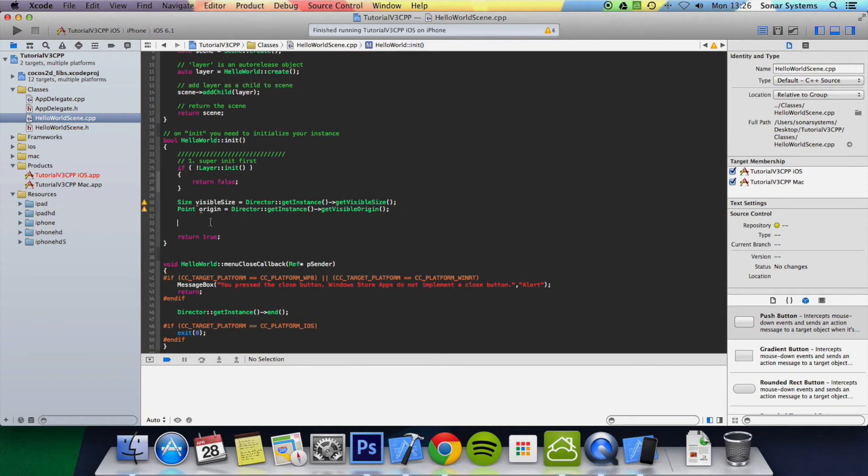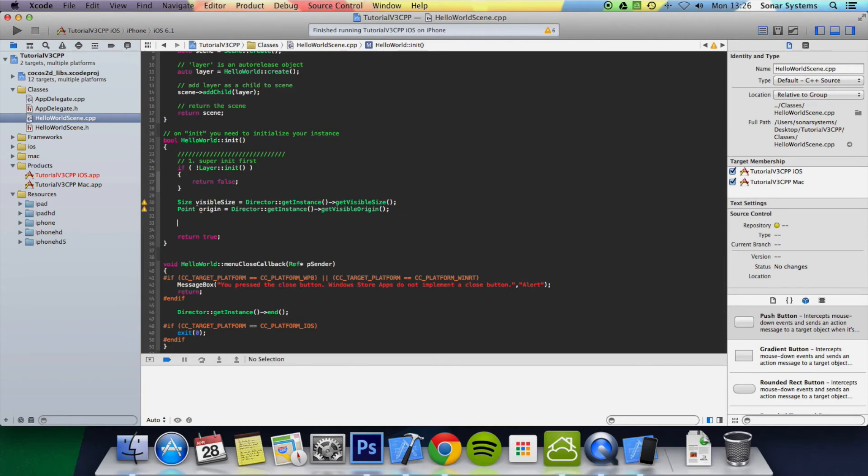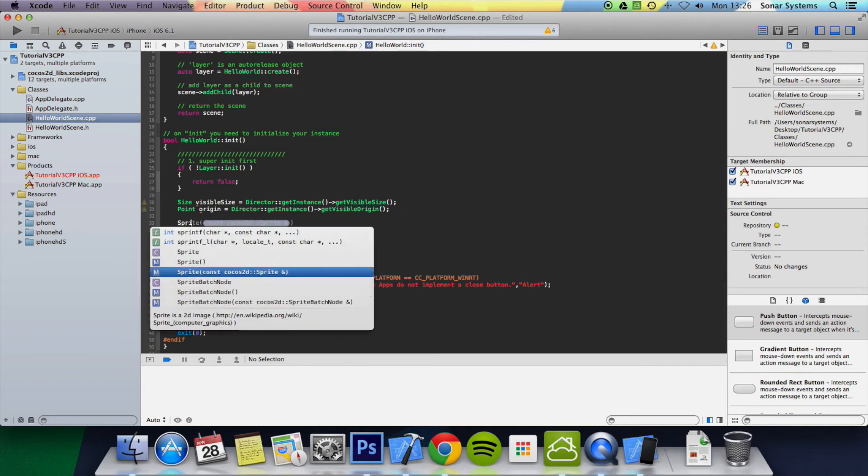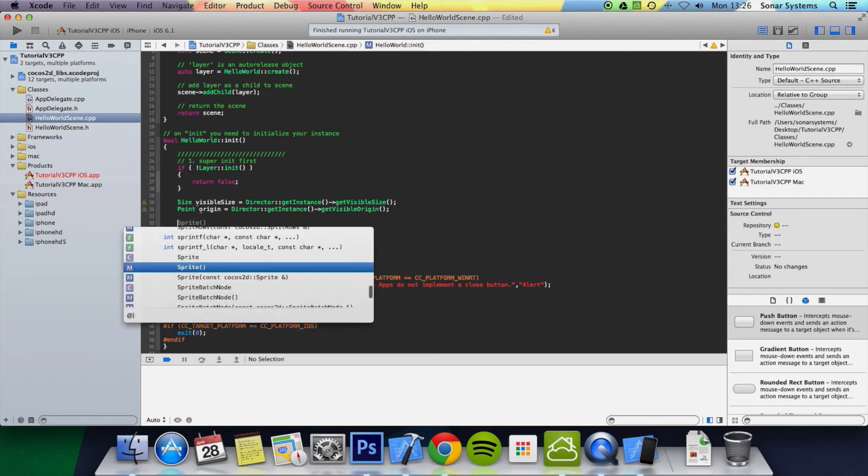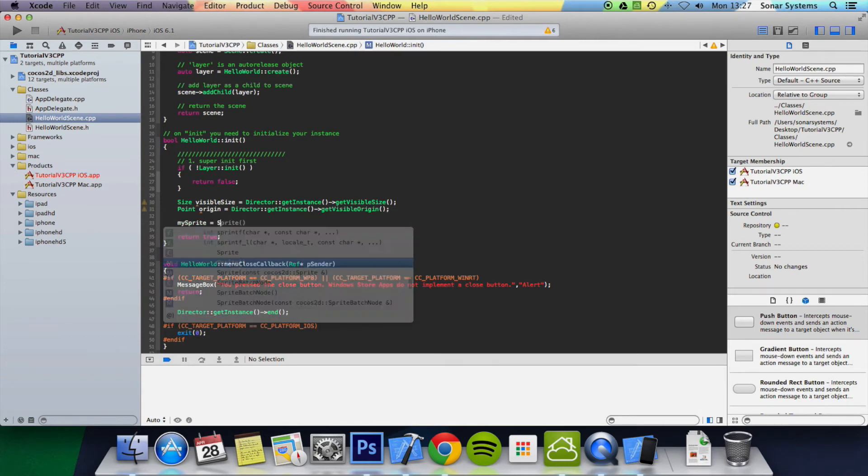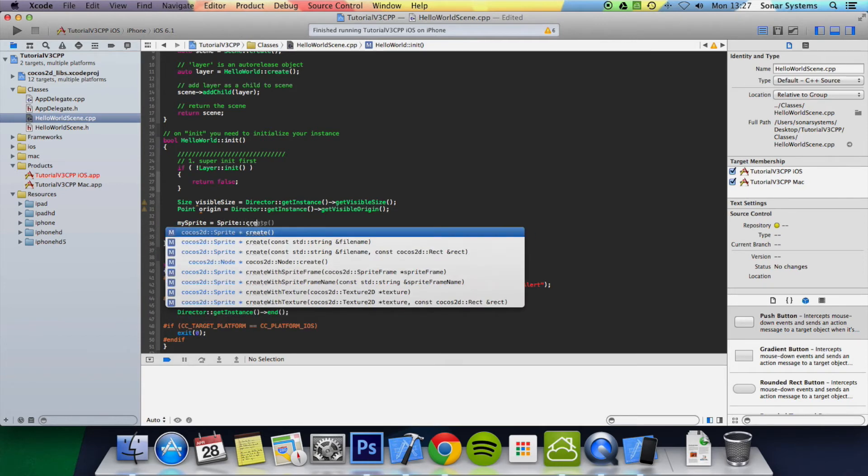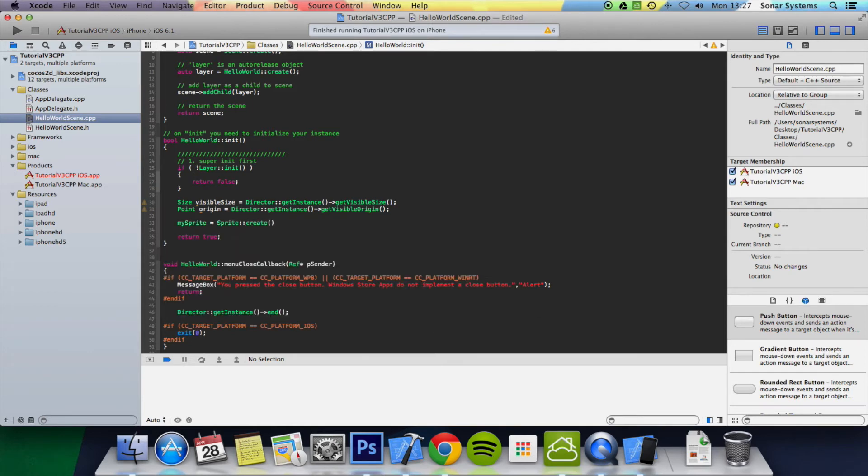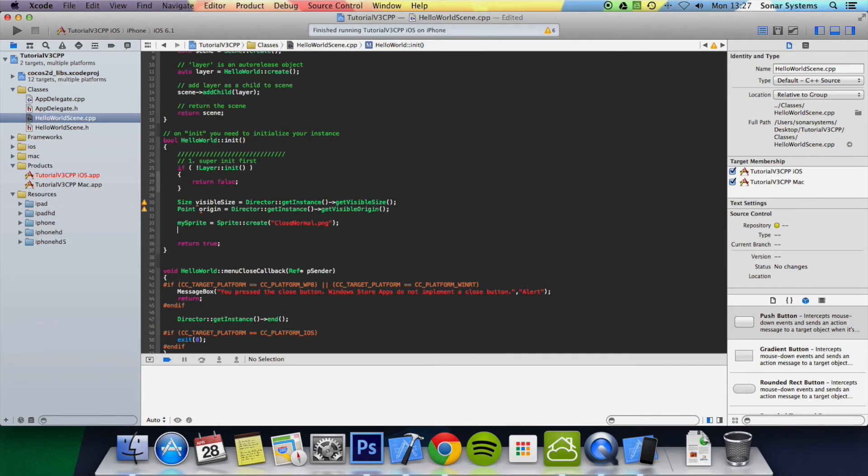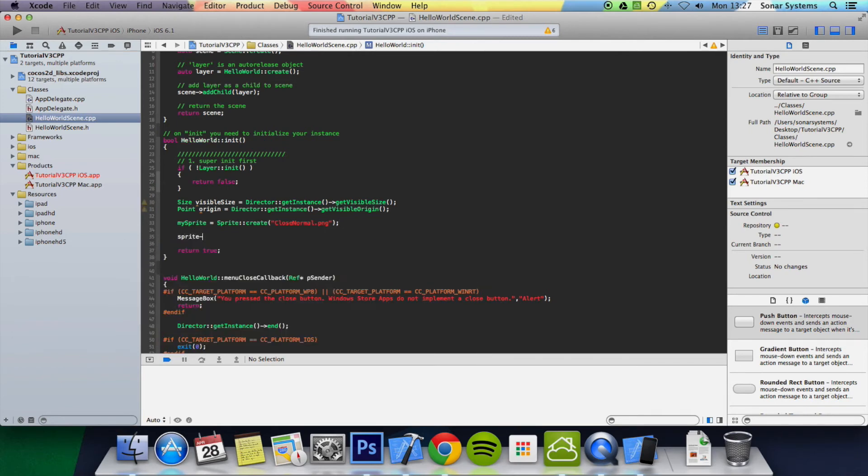Now we initialize the sprite. So mySprite equals Sprite::create, and we're just going to use the CloseNormal.png.